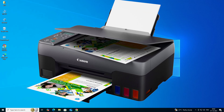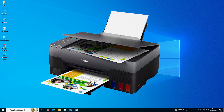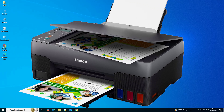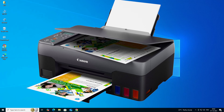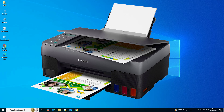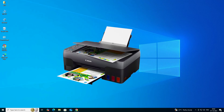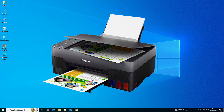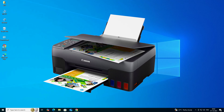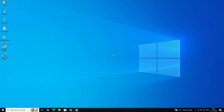Hello guys, welcome. In this video we are going to see how to download and install the Canon PIXMA G3020 printer driver in a Windows 10 PC or laptop. It is a very easy and simple process, so let's get started.